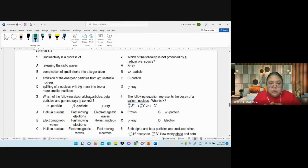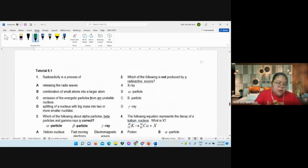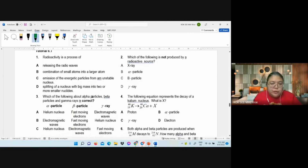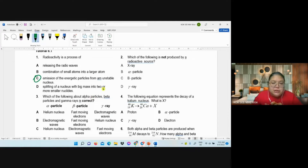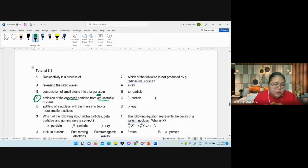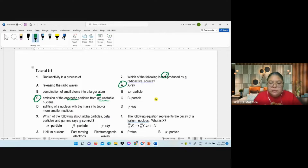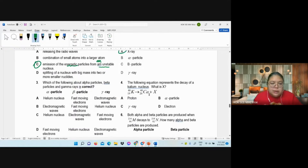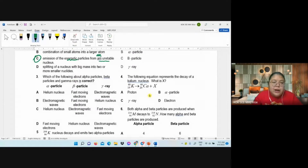Okay, then we go to the objective. I'll just fast forward. You can see the question: what means a radioactive process? It must be emission of energetic particles from an unstable nucleus. Number two: which one is NOT produced by a radioactive source? X-ray — x-ray is not related. Number three: alpha is helium, correct. Beta is a fast-moving electron. Gamma is an electromagnetic wave — yes, answer A.